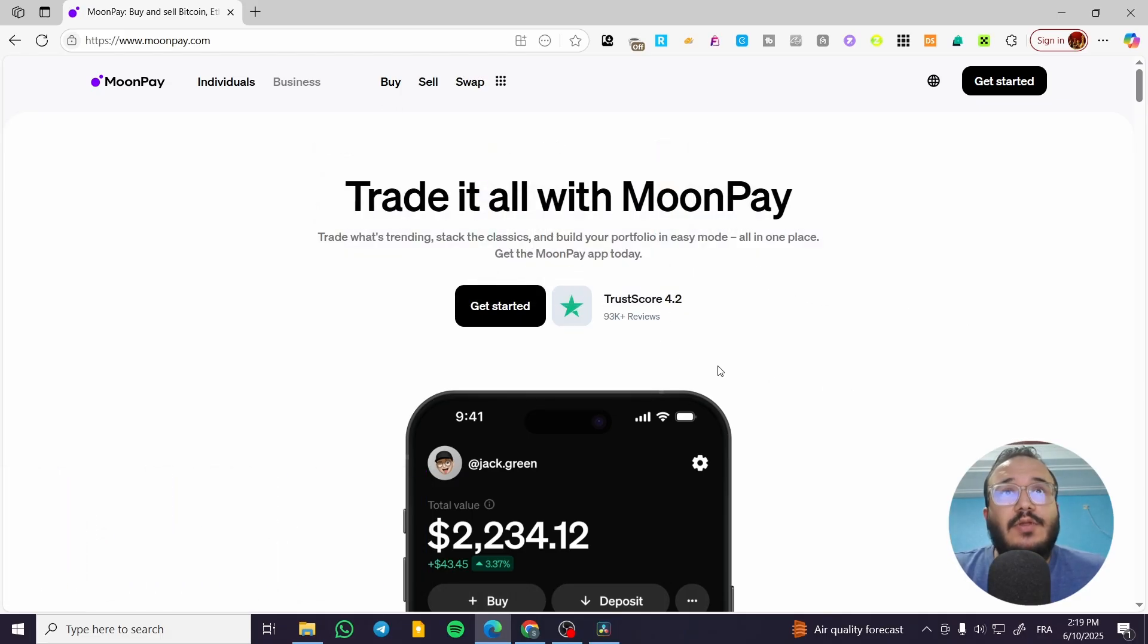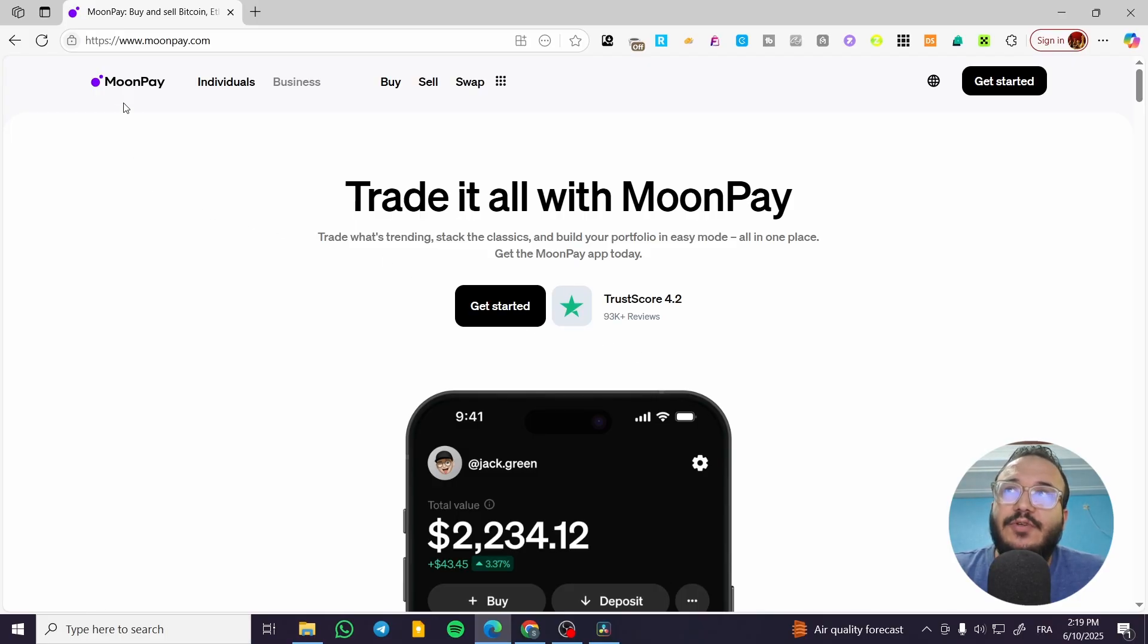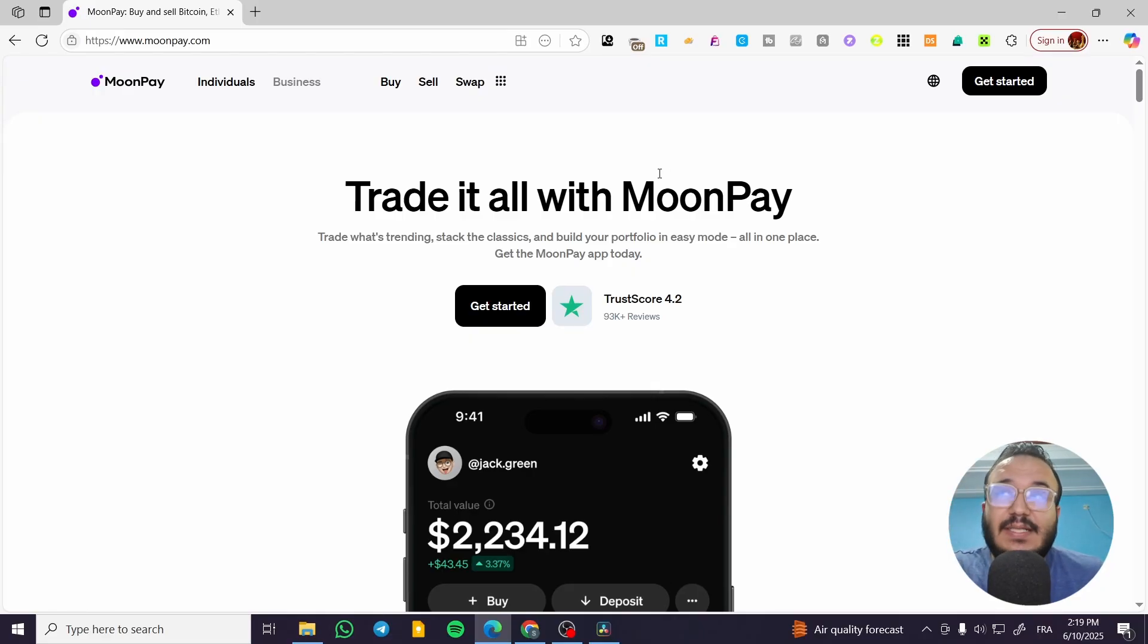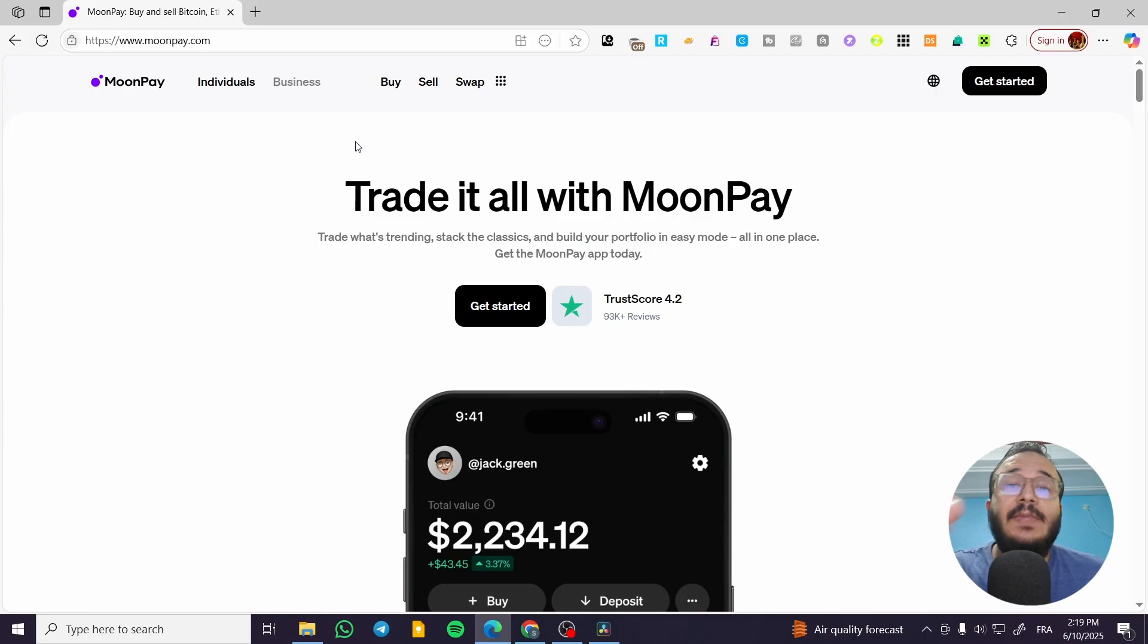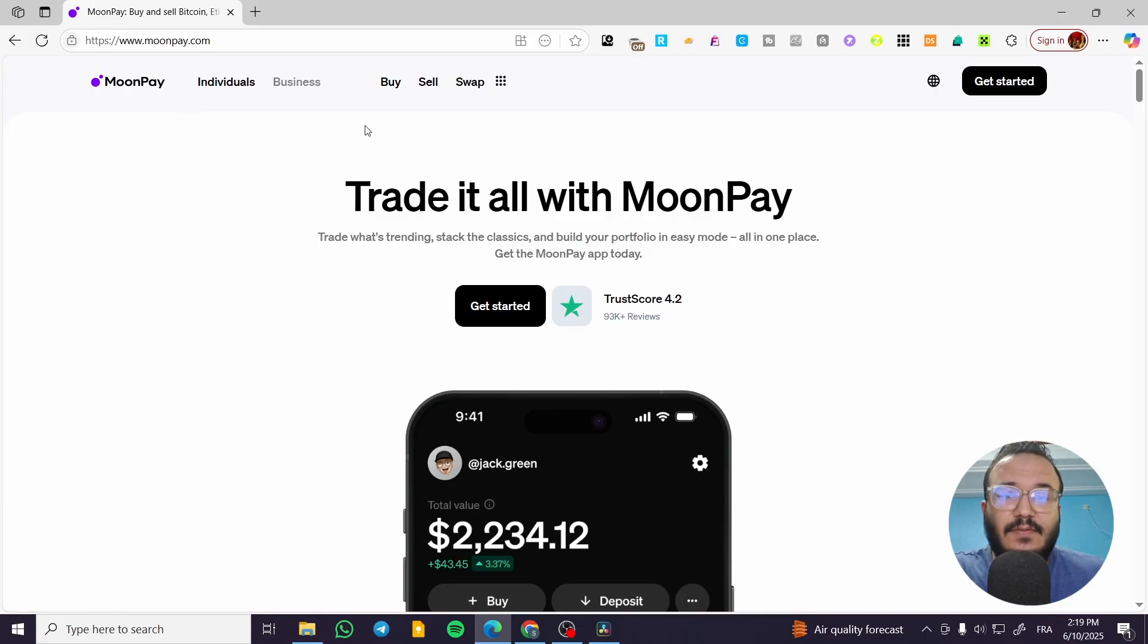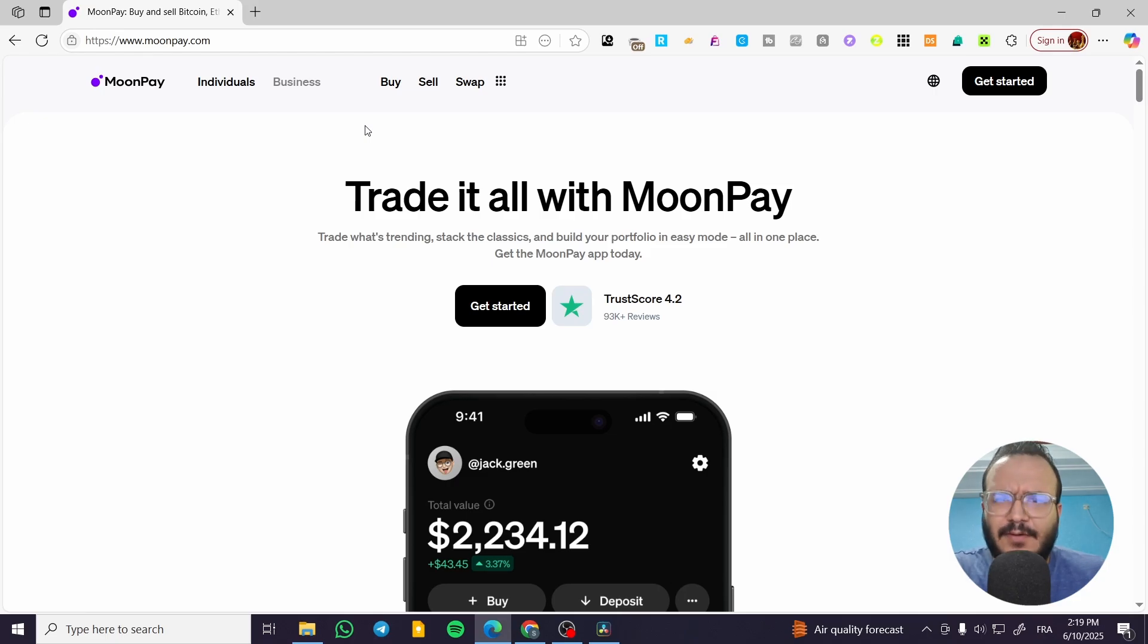So the process is going to be very easy. We're going to head over to MoonPay, and from here, we're going to connect our account. Basically, in my case, I'm using the desktop version of MoonPay. You can go ahead and use your desktop version or you can use your phone or your iPhone to be more precise.